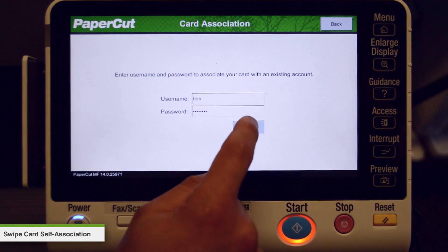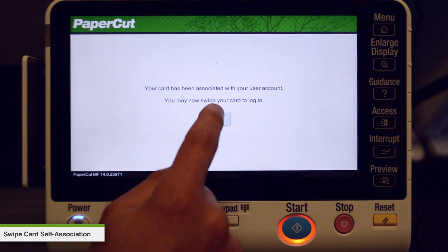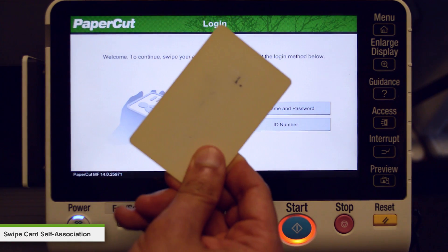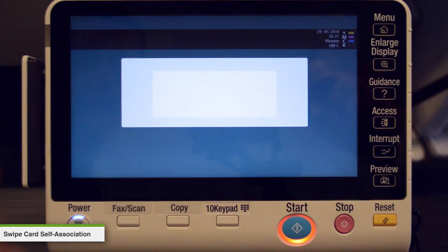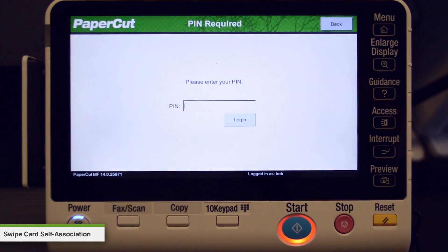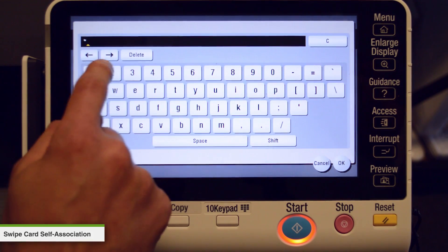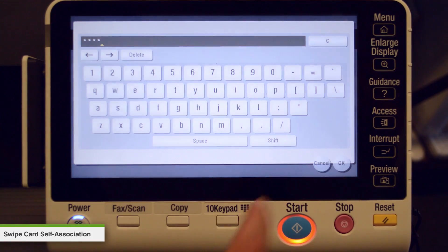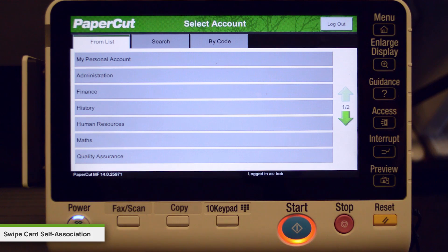PaperCut will now confirm that the card has been associated with your account. Press OK to continue and we will test the card. Just swipe the card and then enter your PIN number or password. If the card has been associated successfully, you will be logged into your account.